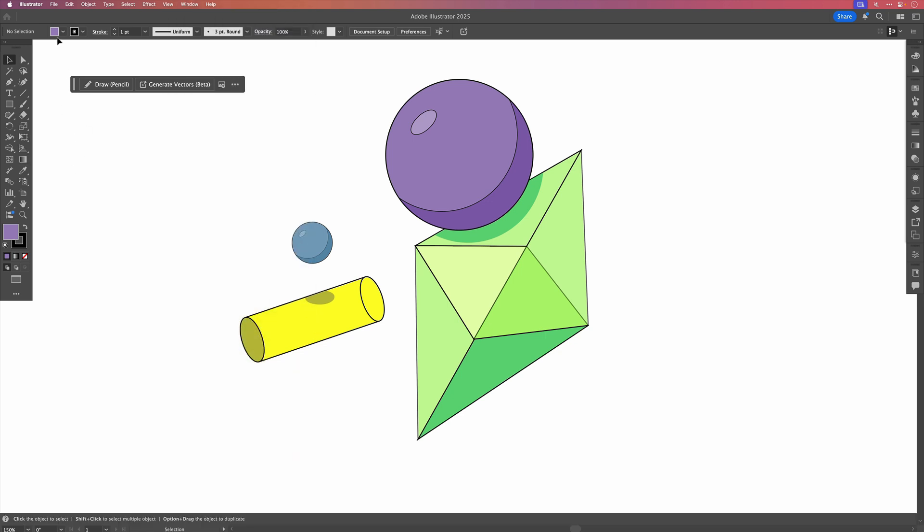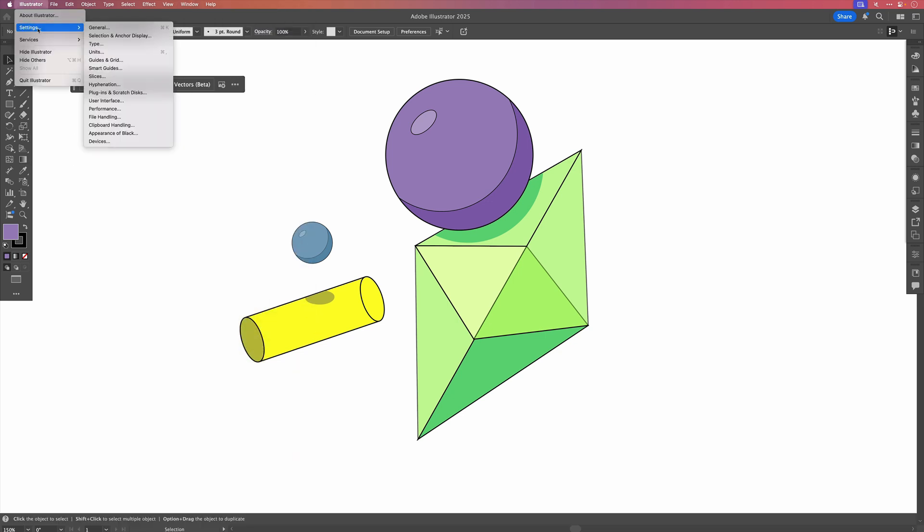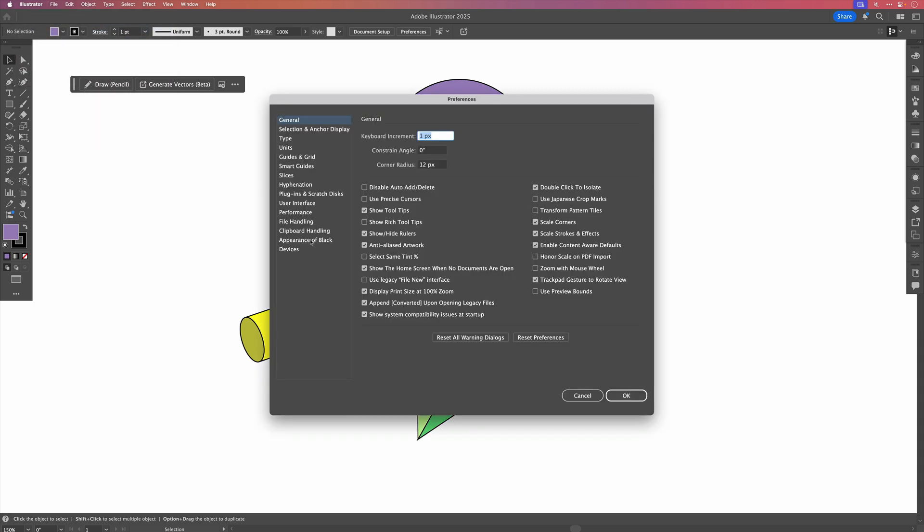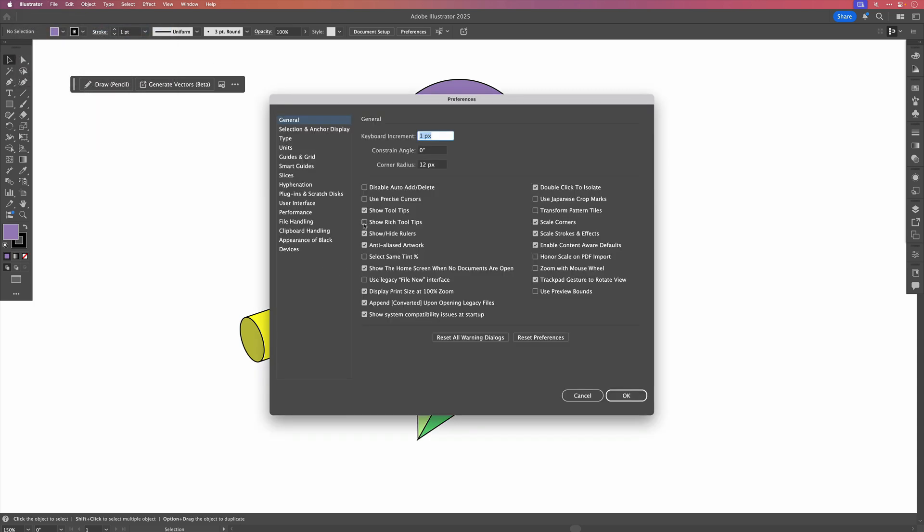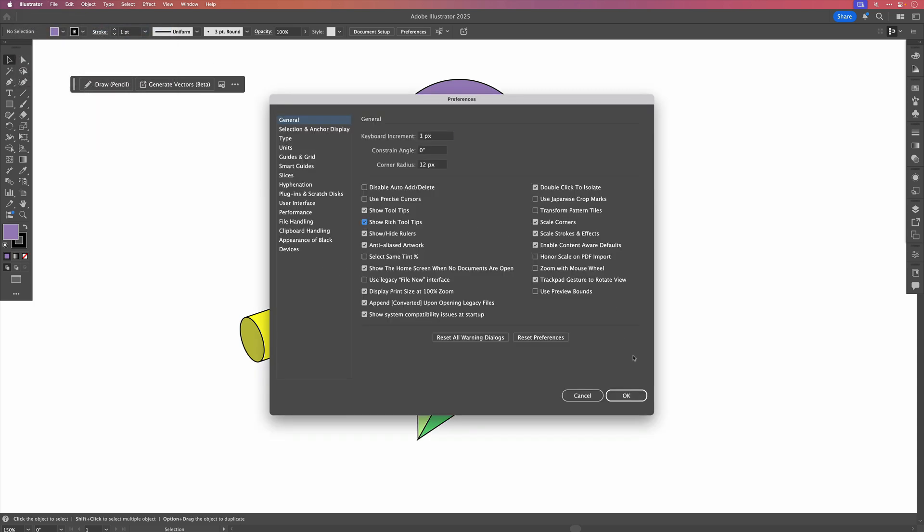And if you need the rich tooltips, simply go back to Illustrator, Settings, General, and select Show Rich Tooltips again.